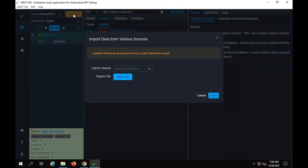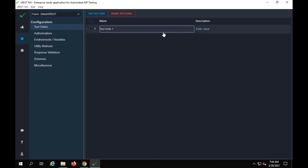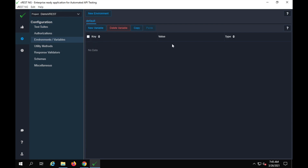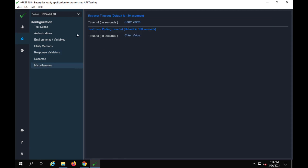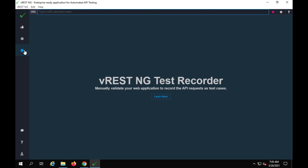You can also see the importer option, where you can import from vRest Cloud, Postman, or Swagger. In the configuration, we have test suites management, authorization, environment variables where you can create key-value variables and use them in your requests — very handy for multiple environments. There are also utility methods, response validators, schemas, miscellaneous settings, and a test recorder where you can type your URL, run it, and it records the API requests for direct use in testing. The pro version adds options like hooks.